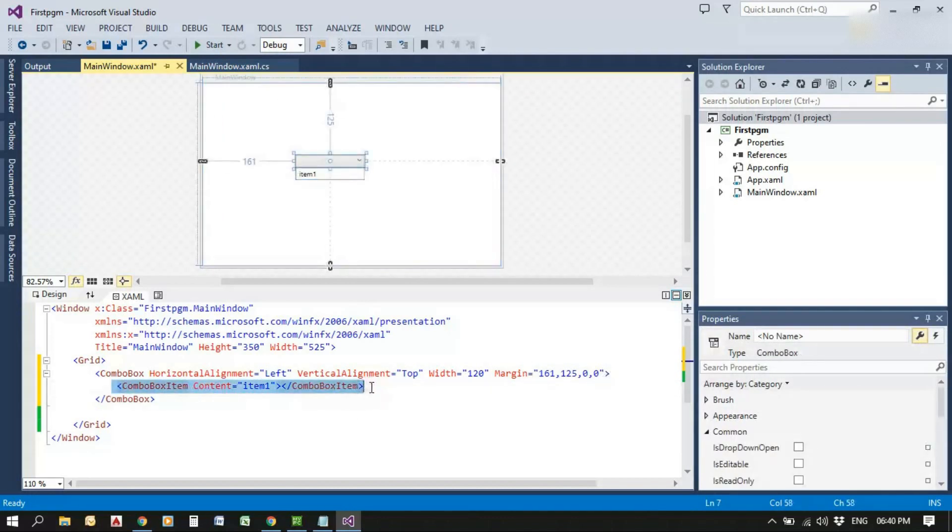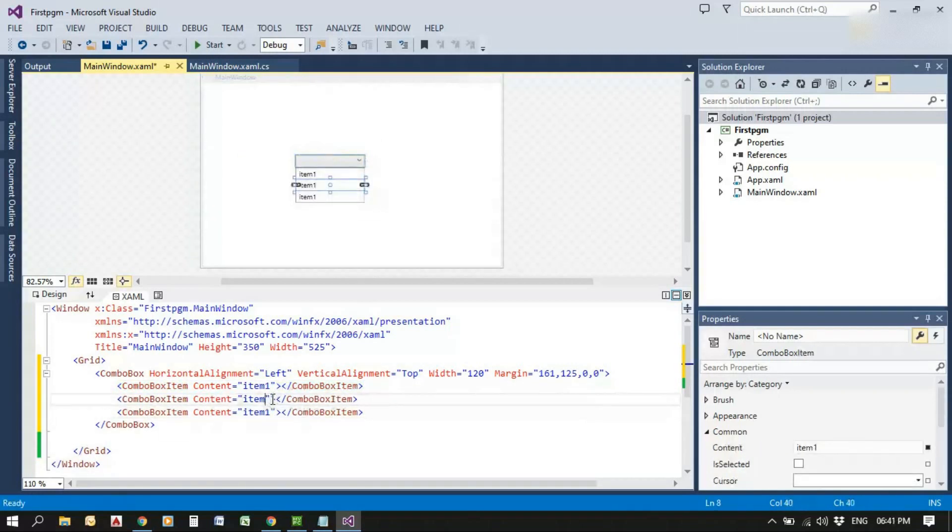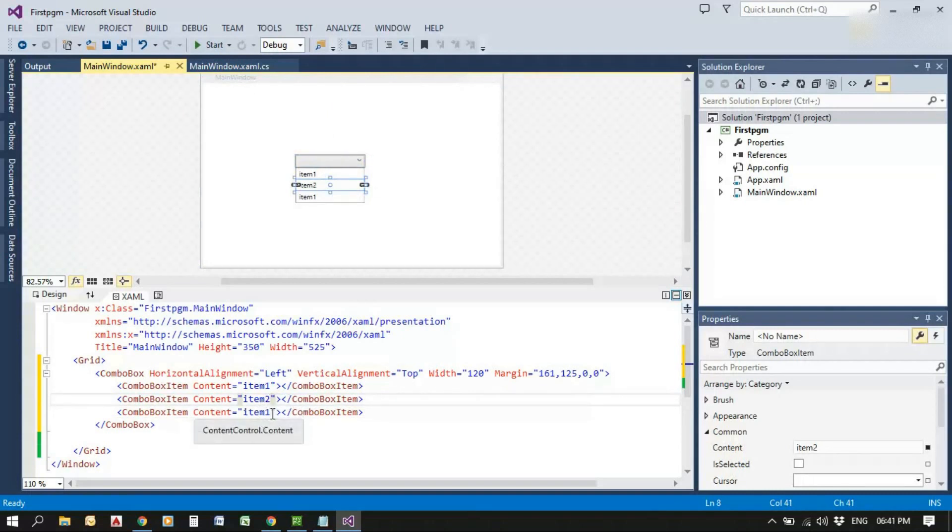Item one is added. Now add two more items and write the content of the second item and third item.